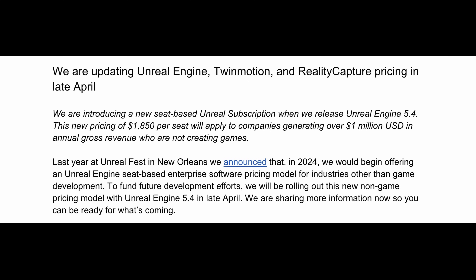Looking at my email right now, it says: we're introducing the new seat-based Unreal subscription, releasing with Unreal Engine 5.4. This new pricing model will be $1,850 per seat, and it will apply to companies generating over one million dollars in annual gross revenue who are not creating games. So that means anyone not making a video game — people making cinematics, motion graphics, or using it for rendering — anything non-interactive, this applies to us.